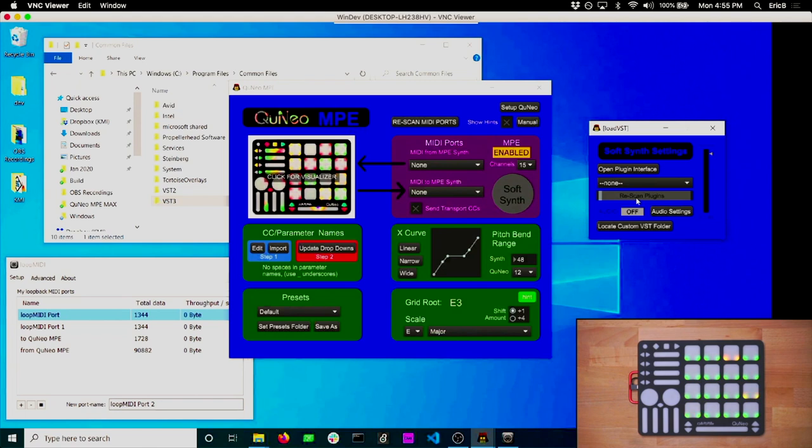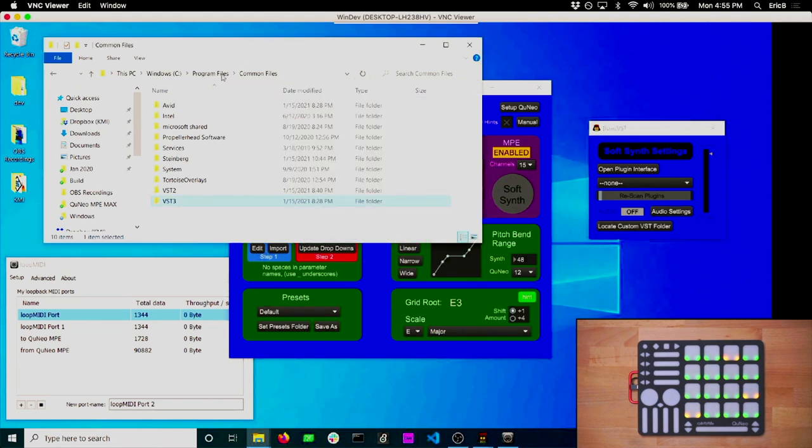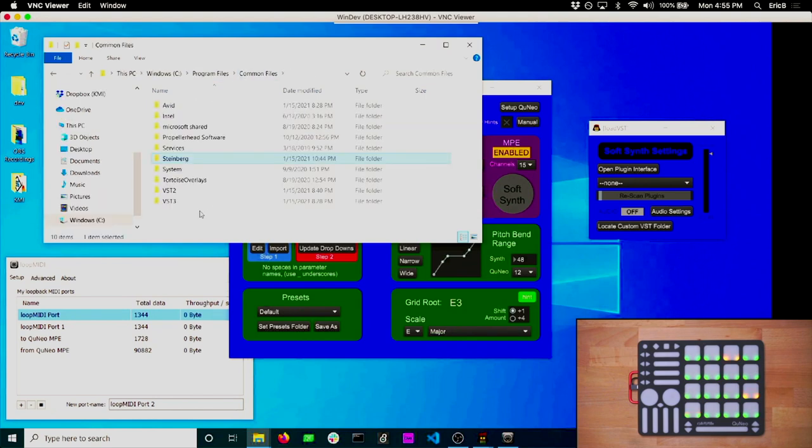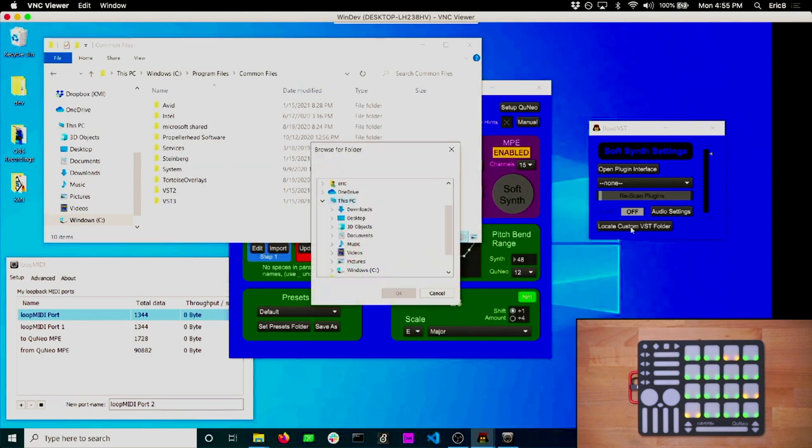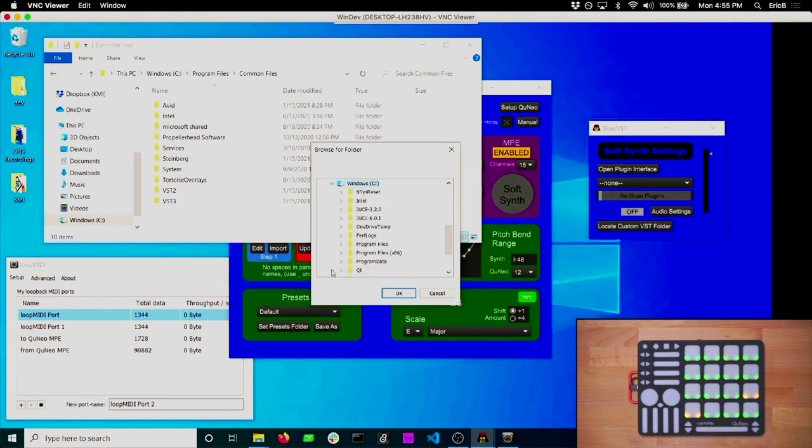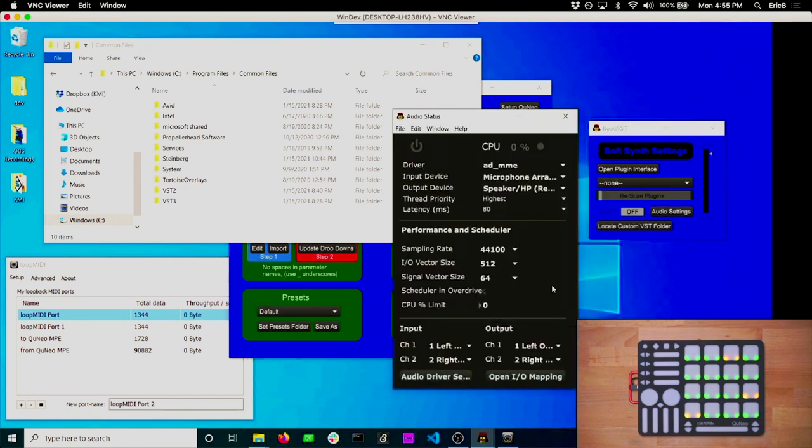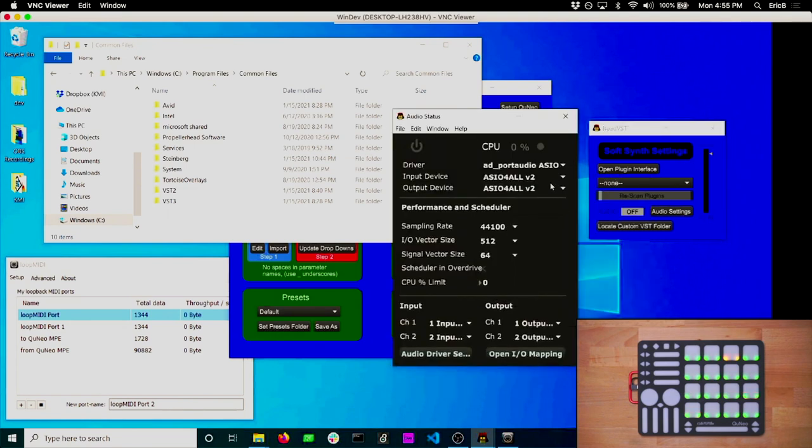When you scan for plugins on Windows, the app will search your hard disk in a number of default VST folder locations, including program files, common files, and in the various Steinberg and VST folders. Unfortunately, there isn't one standard folder for Windows plugins, so you can locate your own using the Load Custom VST Folder function here. Once that's done, click on Audio Settings, and make sure you've chosen the right ASIO driver for your audio interface.